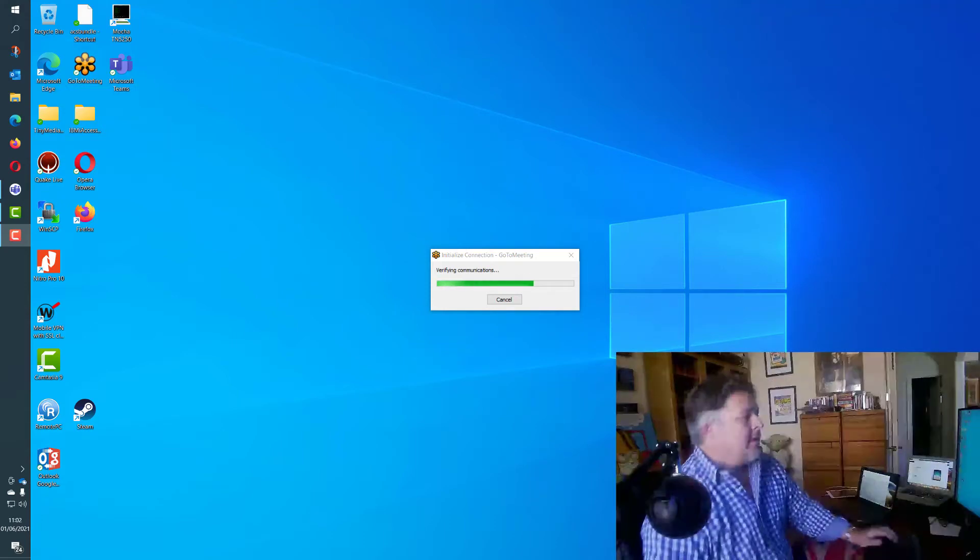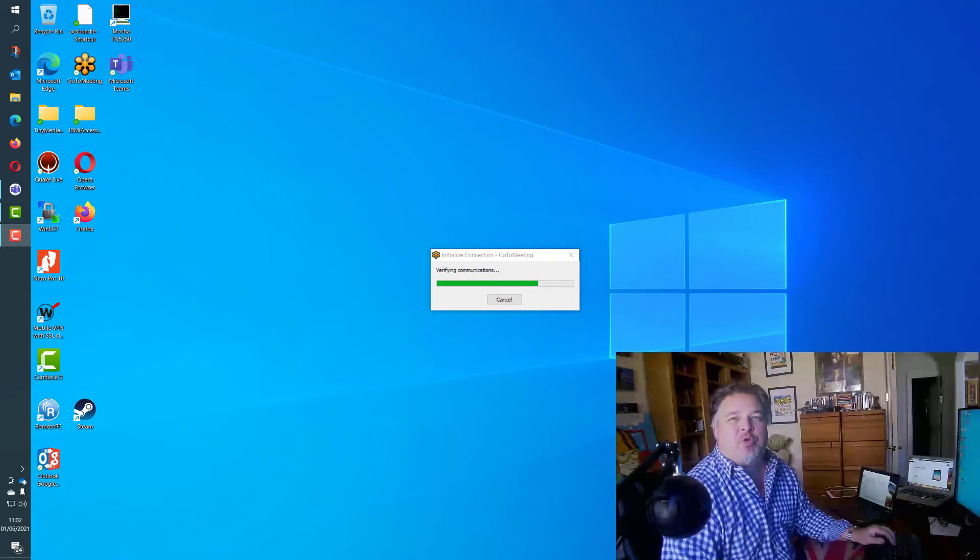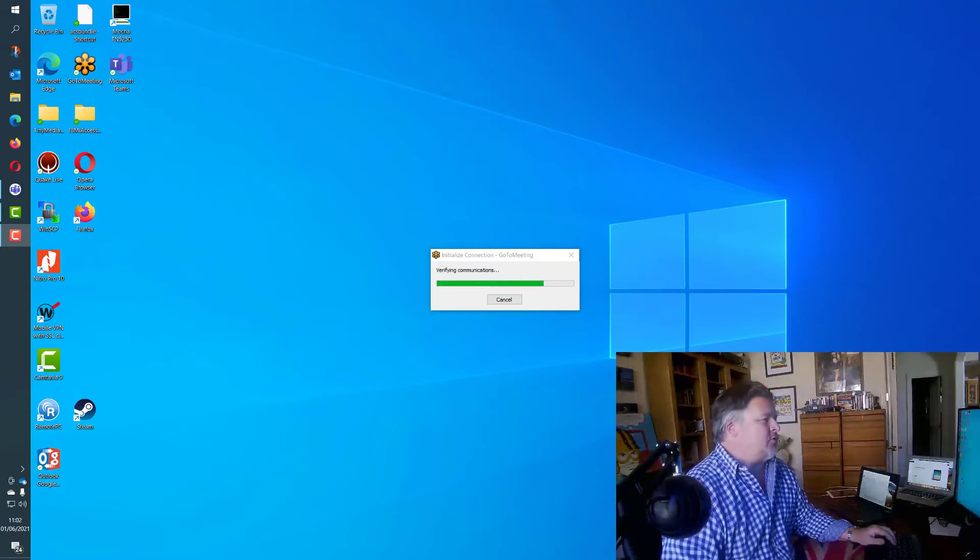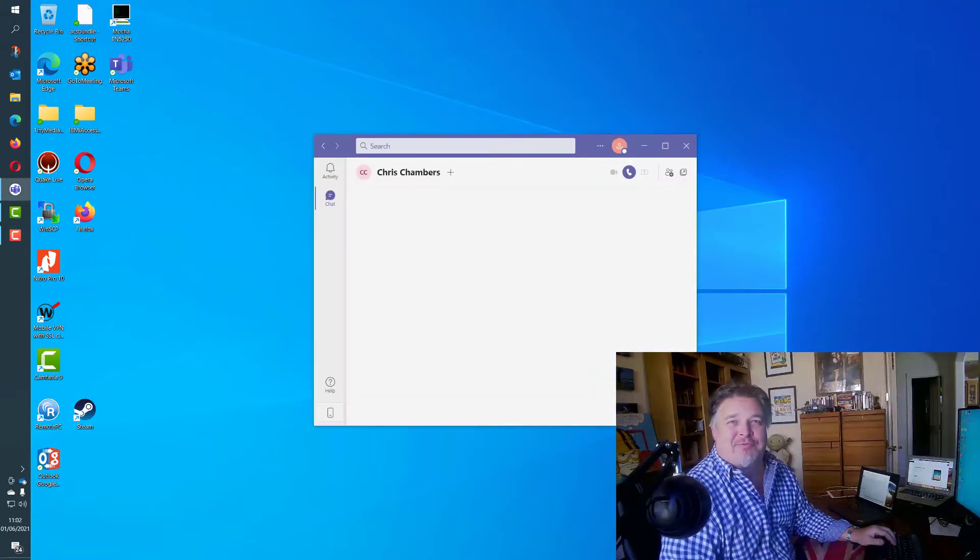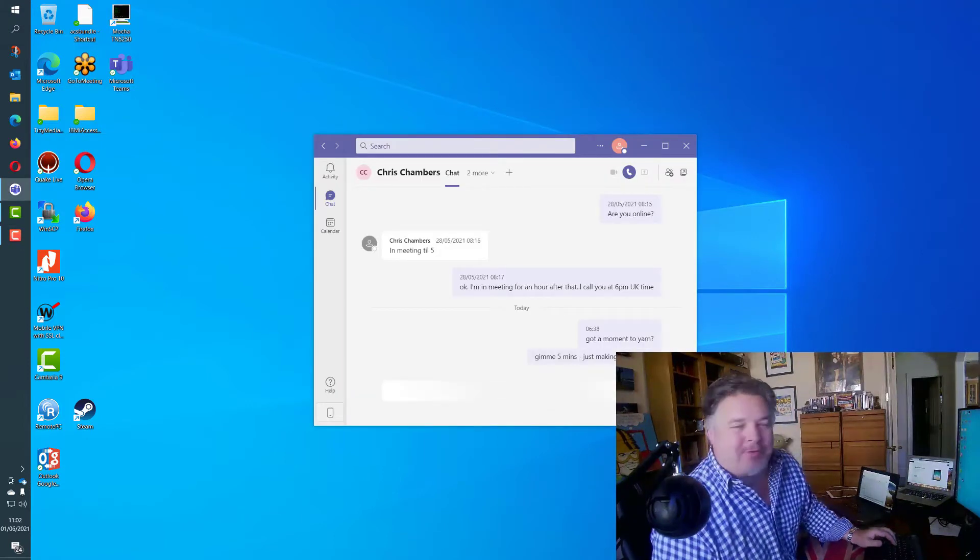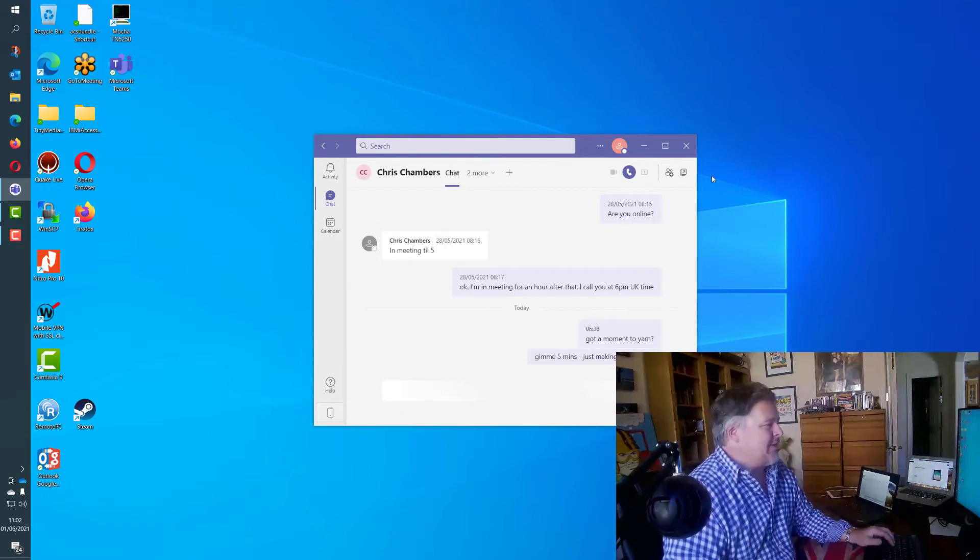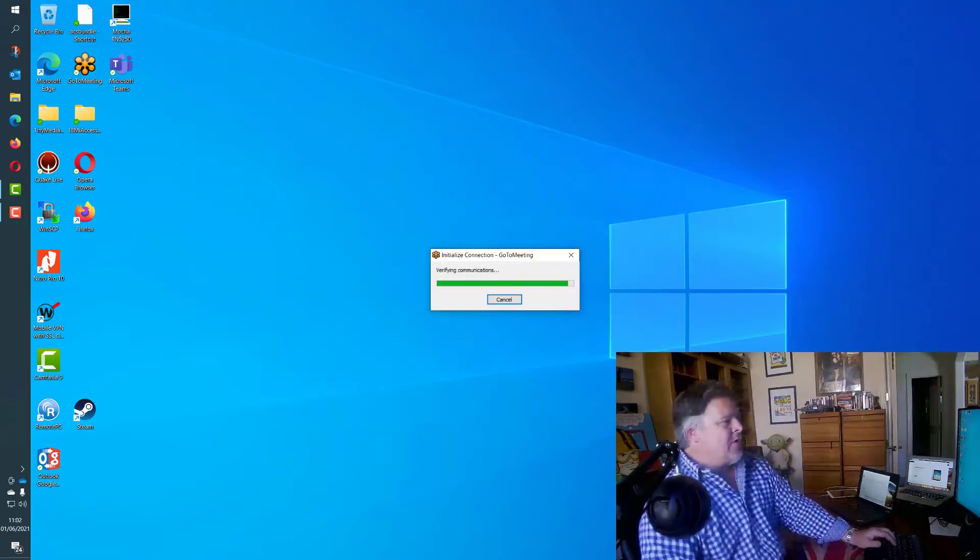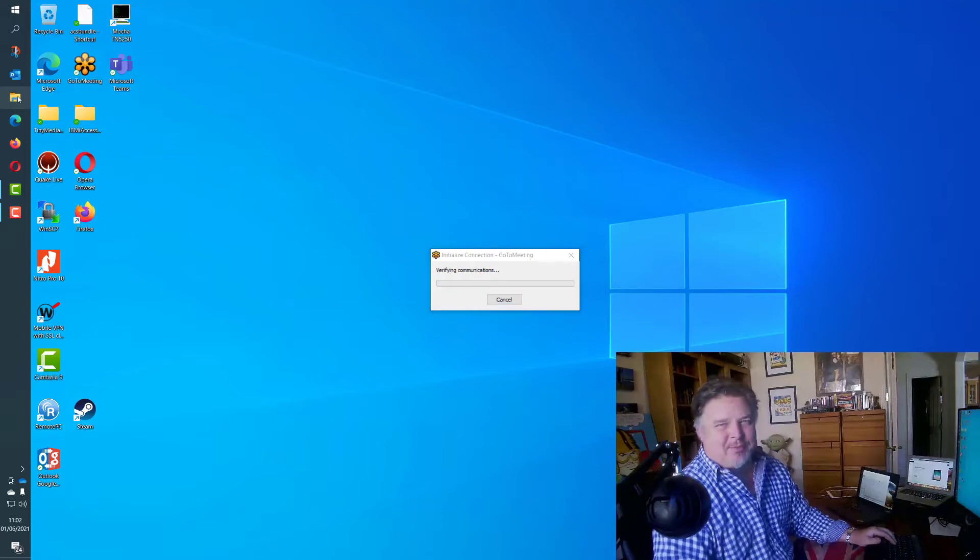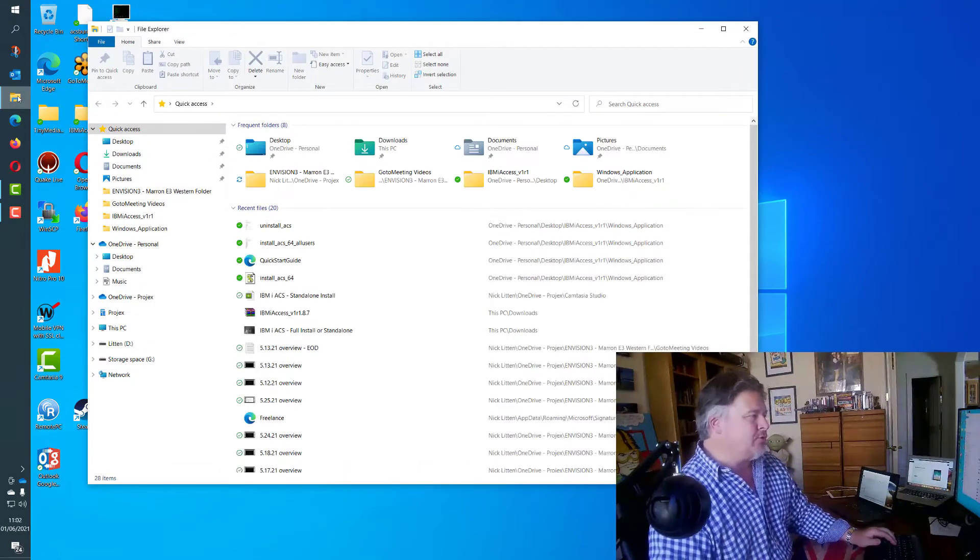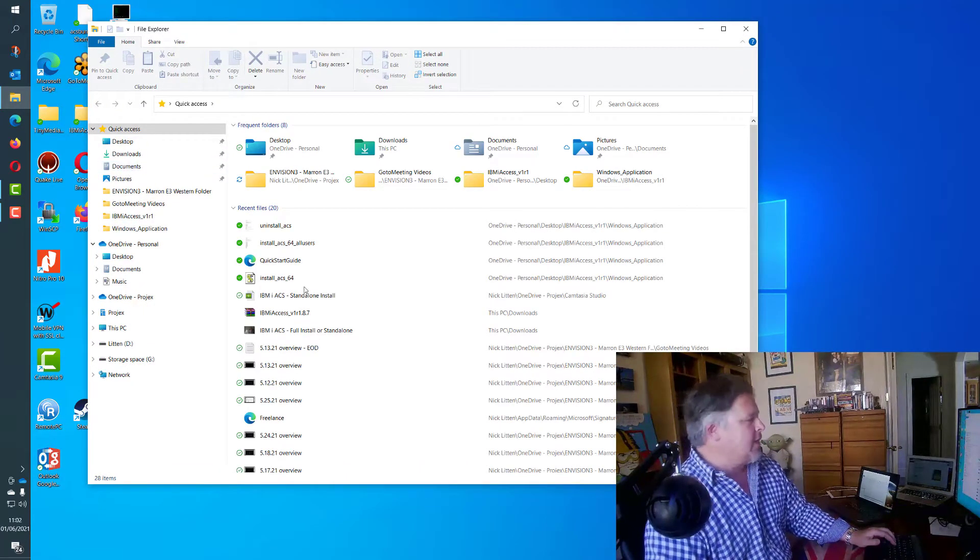Welcome back. As it happens, I just had to reboot my machine after installing a Camtasia update. The phone starts going off the moment I start recording, so I'm just going to ignore it. Someone's sending me a chat message. No, I do not have time to chat because I'm recording an example of how to do a Windows install of IBM iACS.